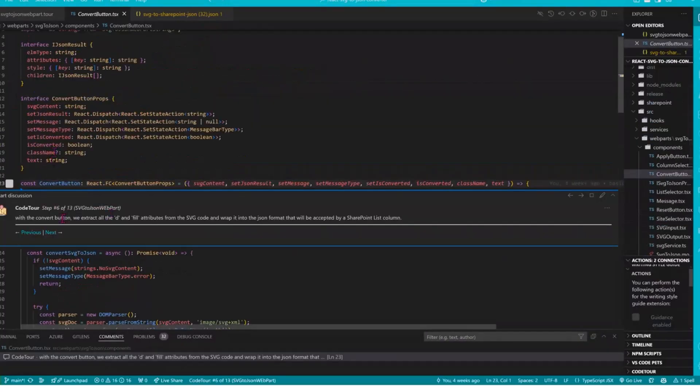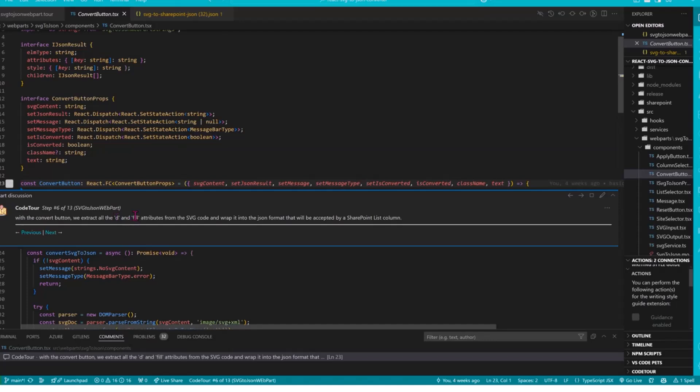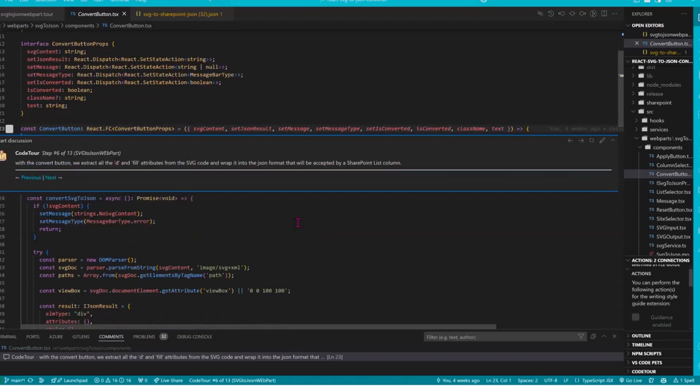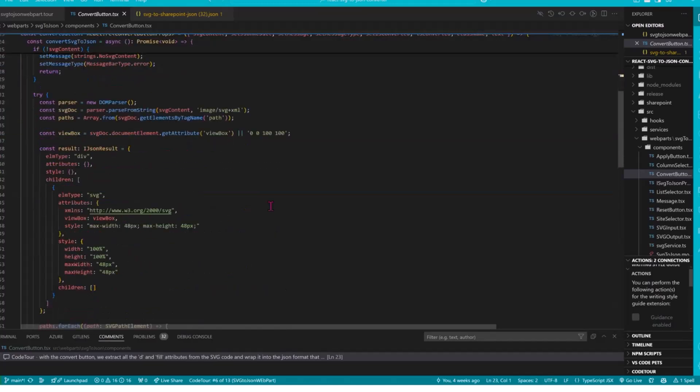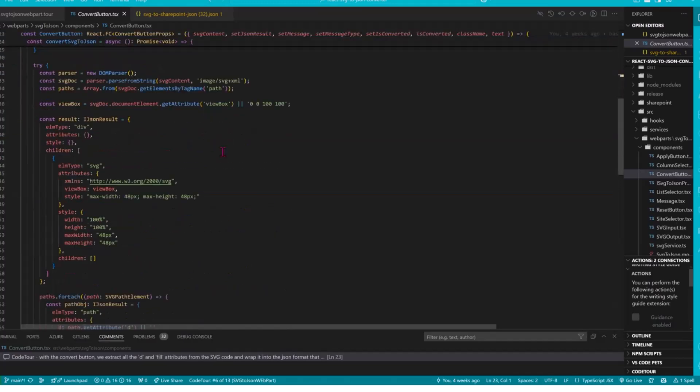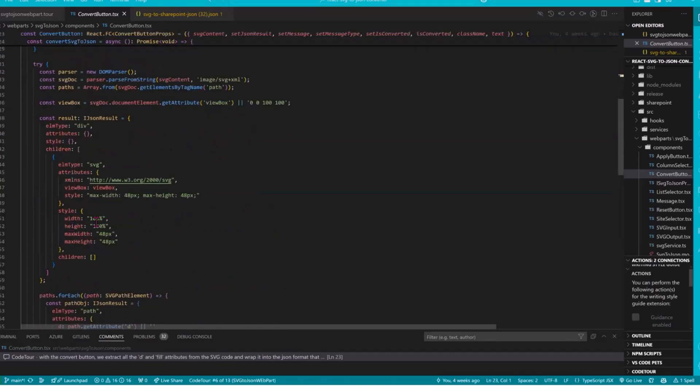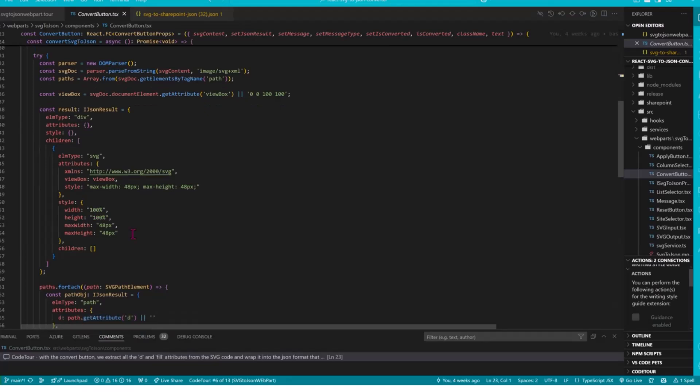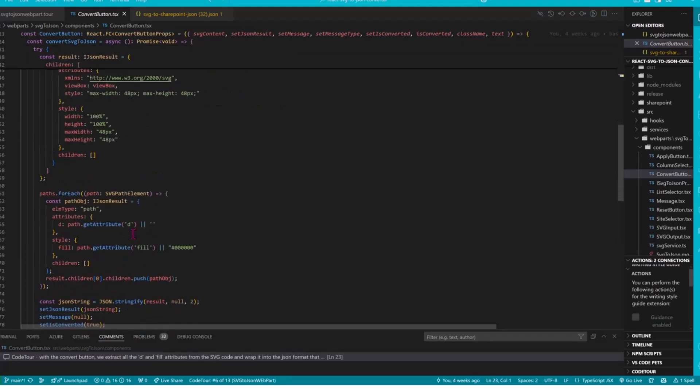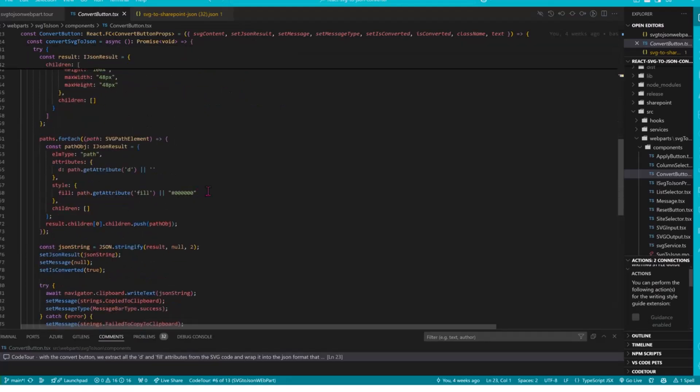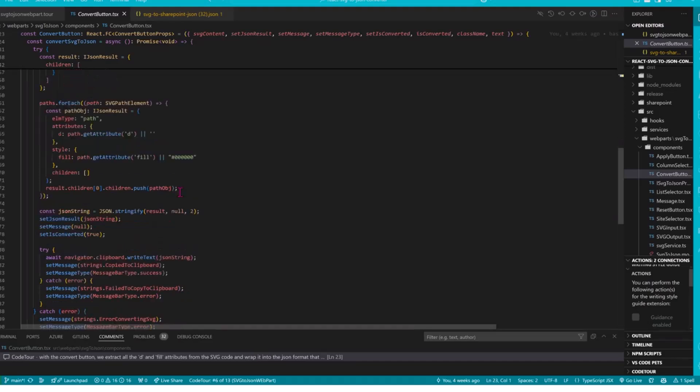The next thing is our convert button so that is just the heart of it. So we need to extract all the D and all the fill attributes from the SVG code and wrap that into the format that the SharePoint list would expect. And we do this right over here and obviously we also set a size and get just a fallback color if we sometimes in SVG the fill color is not present. So we need to have a fallback color for that as well.